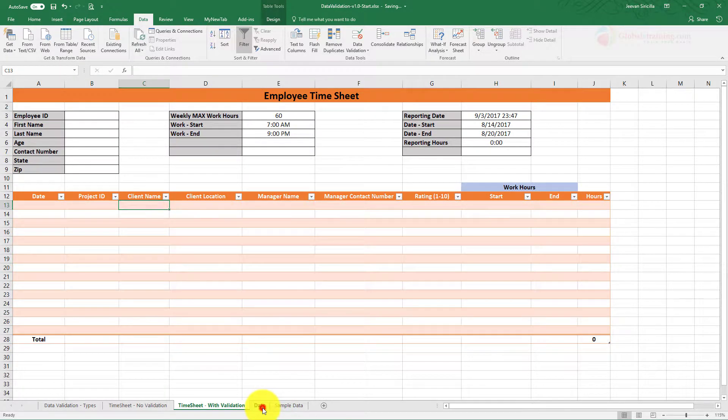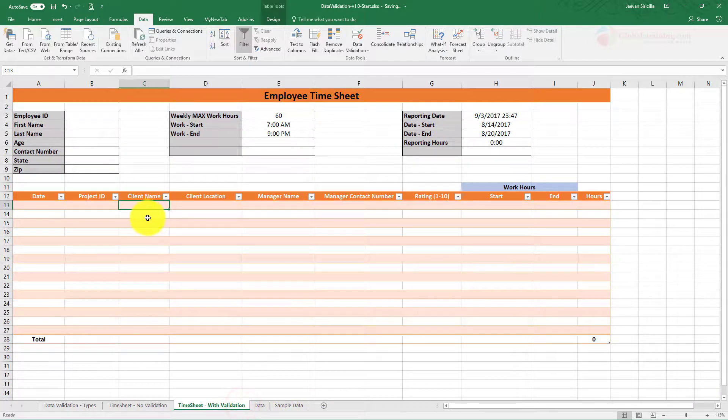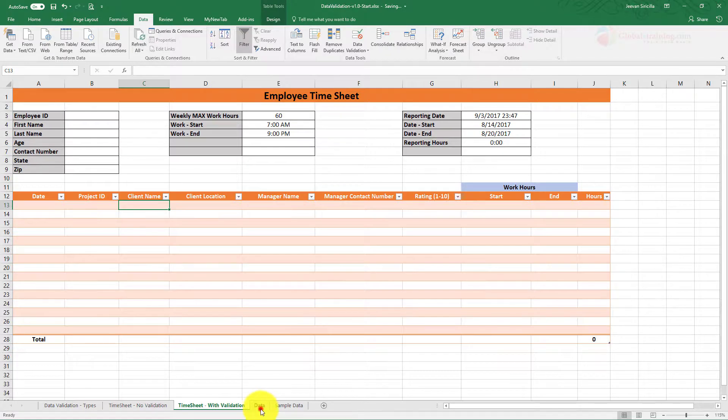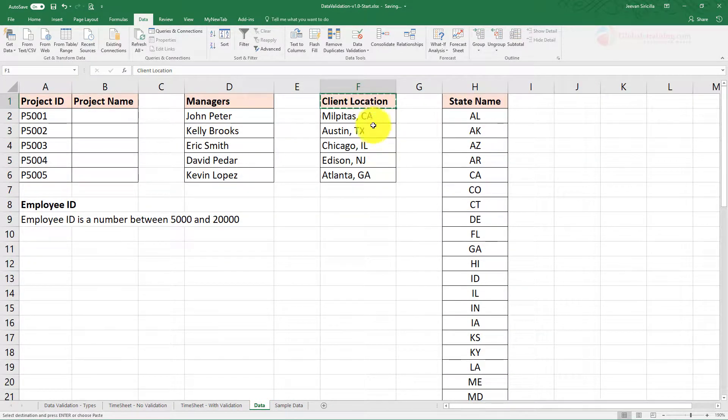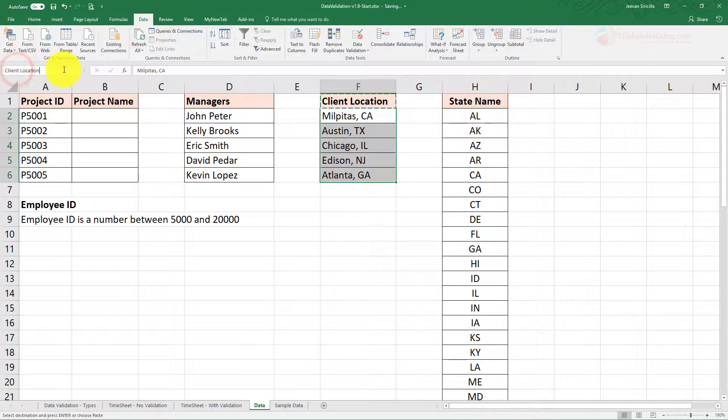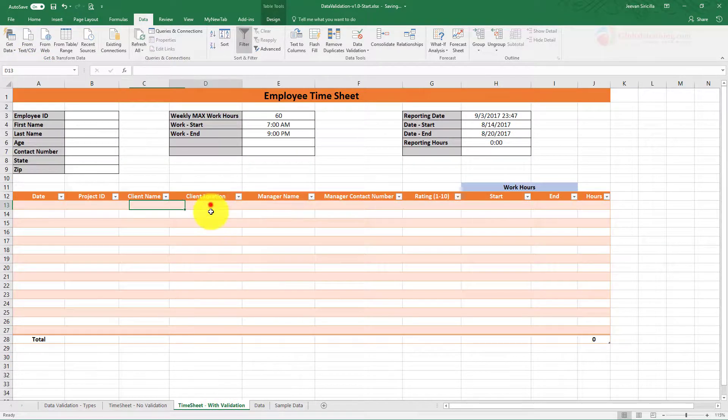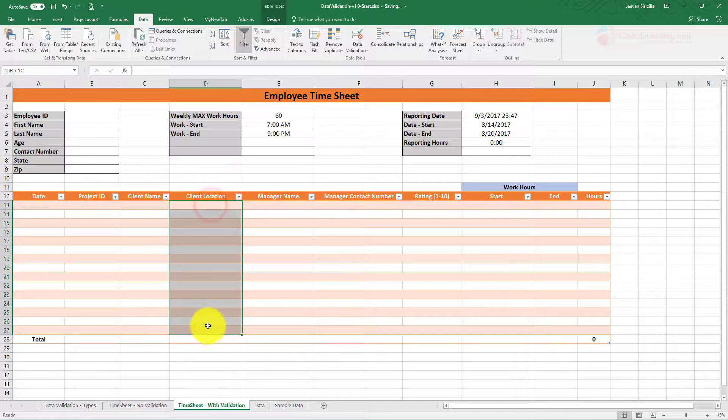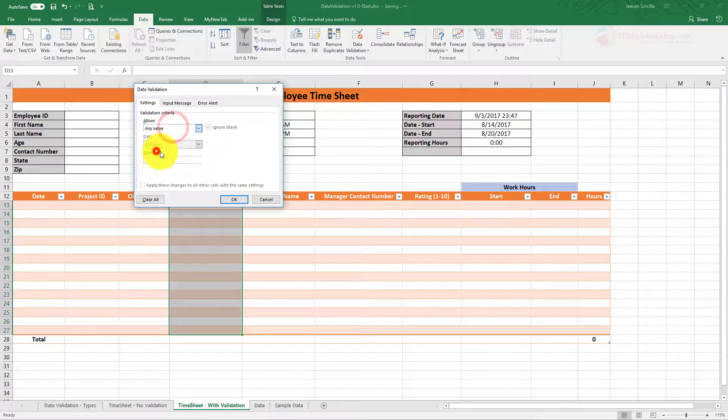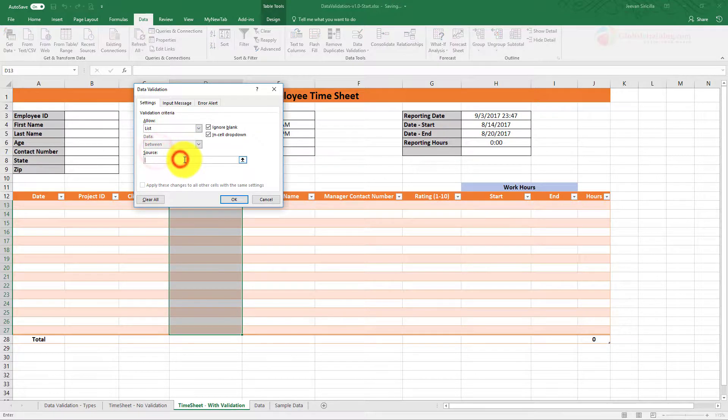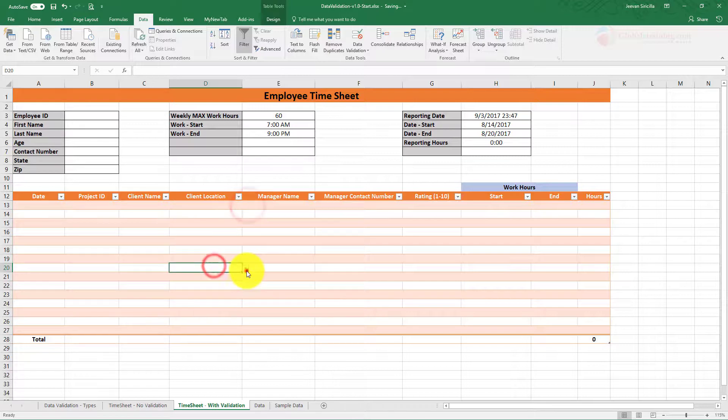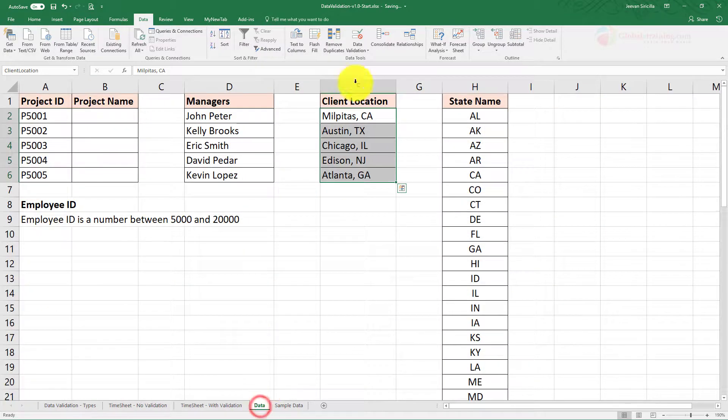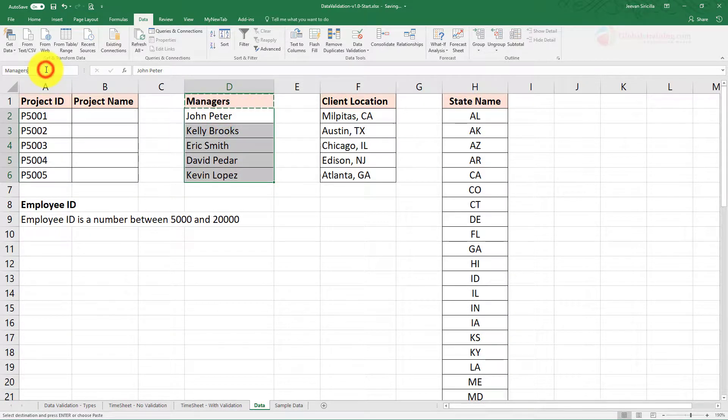The client name, right now I don't have any sample data, but that's okay, you can leave it blank. Then we have client location. I have some list here. Let's create a named reference here, hit enter, copy the name. Go here, name reference, the client name we'll use that. Go Data Validation, List, equal to Client Location.